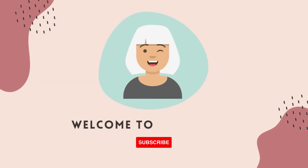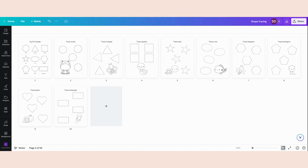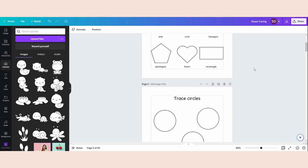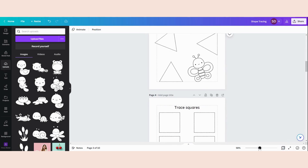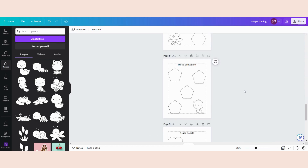Hi guys and welcome to my channel. If you like really easy and straightforward Canva tutorials, make sure to subscribe to stay updated from any new videos. In this video I will show you how I have made these activity pages for shape tracing for toddlers. I'm going to give you a step-by-step tutorial how I made all these sheets so you can use them as an example to make your own activity pages for little kids. Are you ready? Let's start designing.